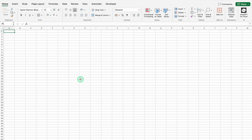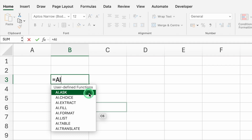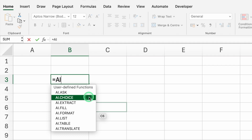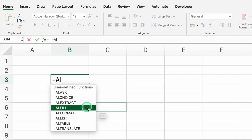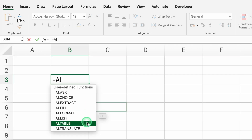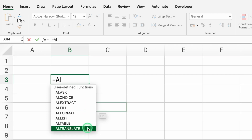Once this is activated, we are ready to work with ChatGPT in Excel. We have got lots of options like Ask, Choice, Extract, Fill, Format, List, Table, and Translate. We will cover all these one by one.